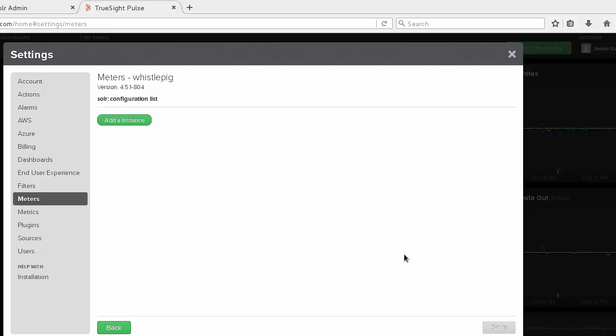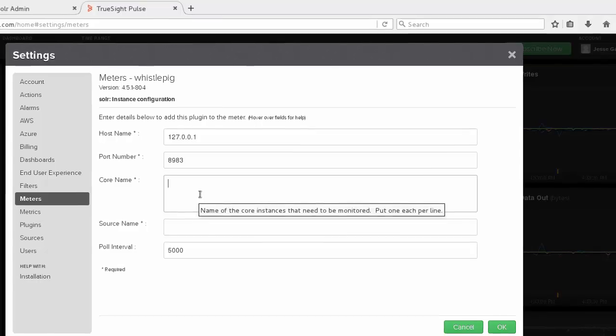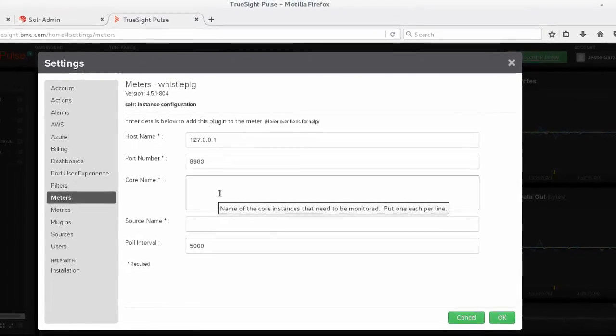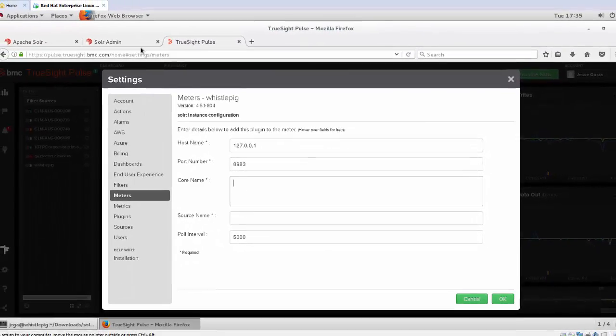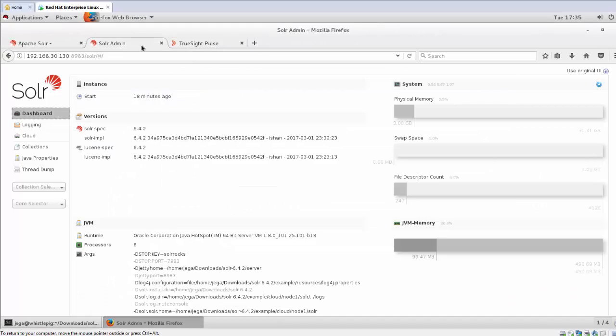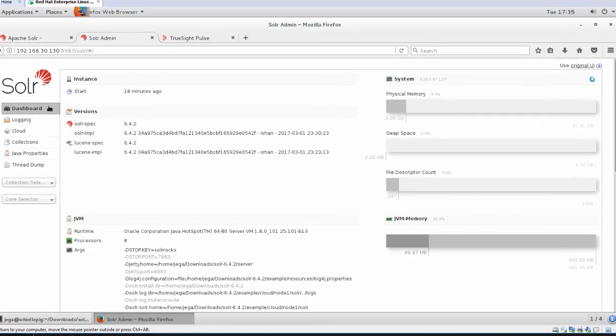Now click Add an Instance. This will provide a dialog box for the configuration info. The core name is the name of the core instances to monitor. This information is associated to the Solr collection and you can find this in the Solr admin console.